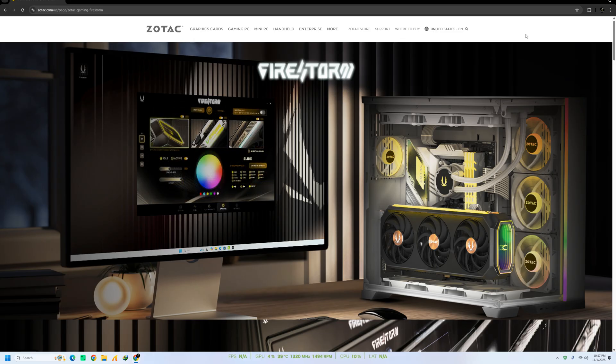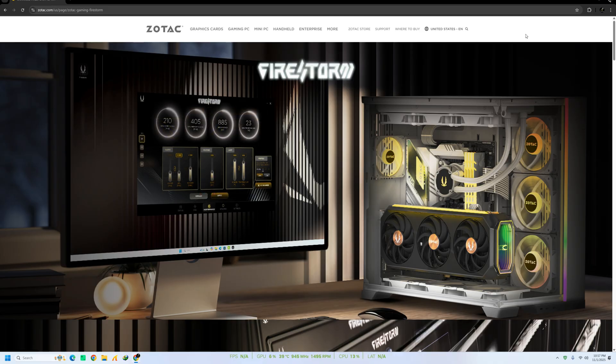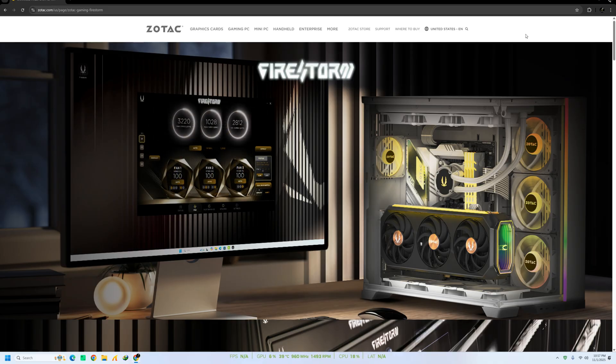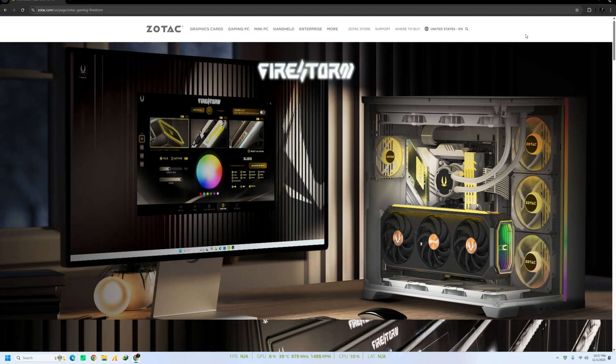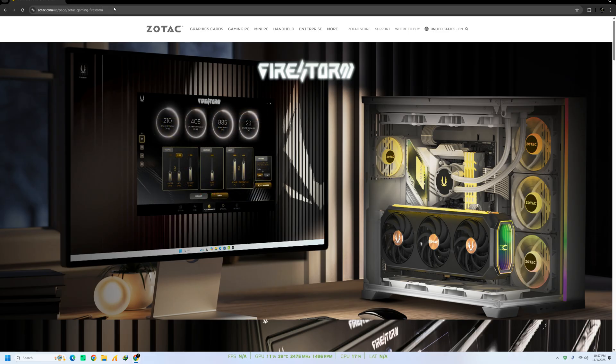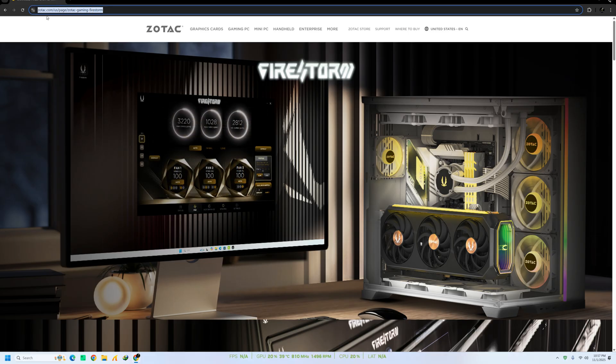In today's video, I'll be guiding you through the complete process of downloading and installing Zotac Firestorm, the official GPU tuning and monitoring software from Zotac. Let's get started.